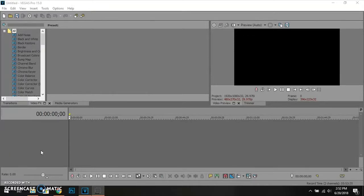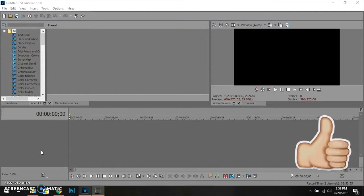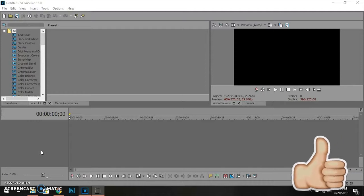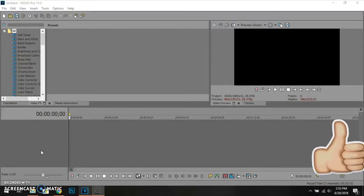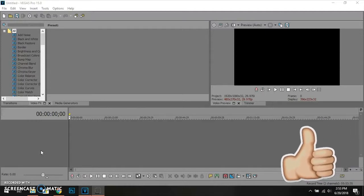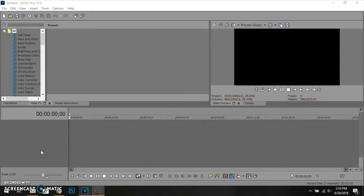Welcome back to a brand new Vegas Pro 15 tutorial. You all have been wondering what happened to the Vegas Pro 15 tutorials that I haven't been doing lately. I'm still going to be doing these, but I will be going on vacation next Friday, so I'm going to get these tutorials done ahead of time. So let's get started.